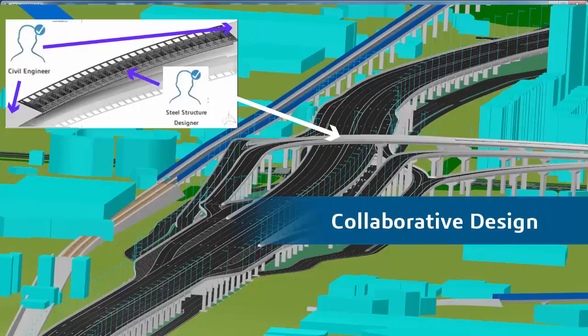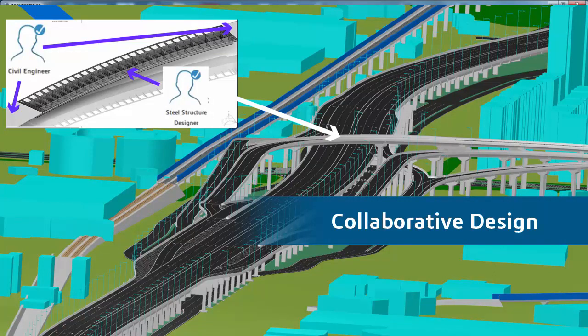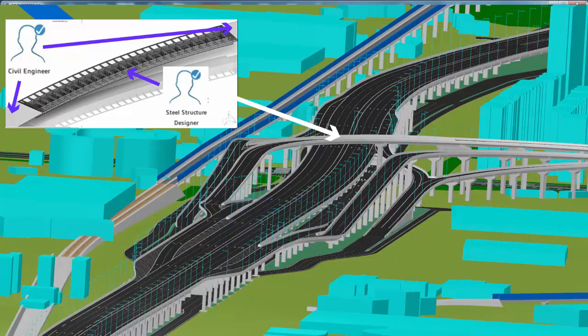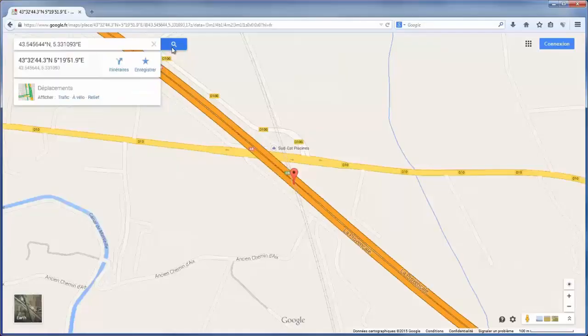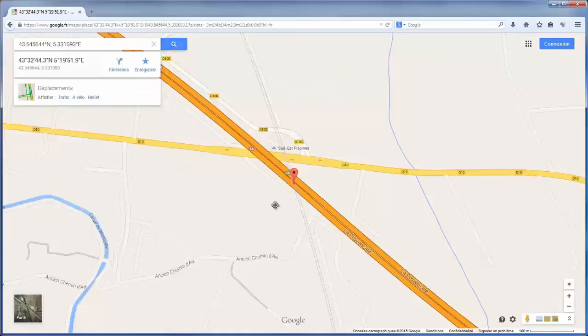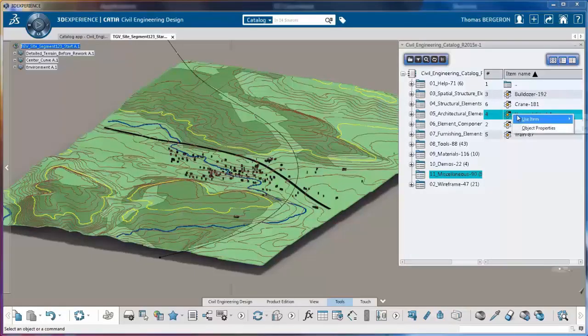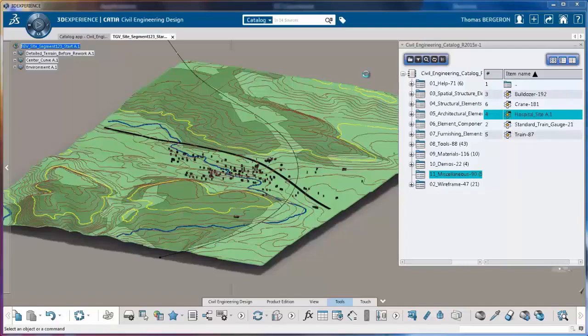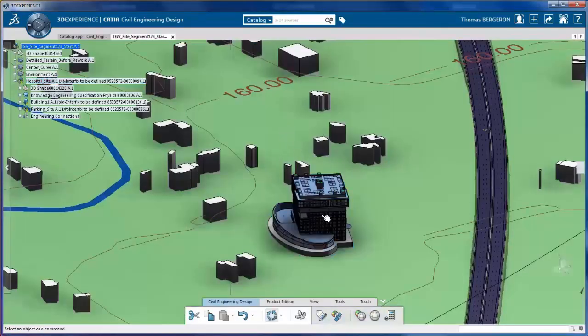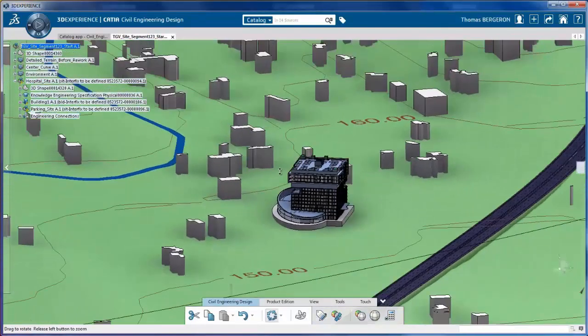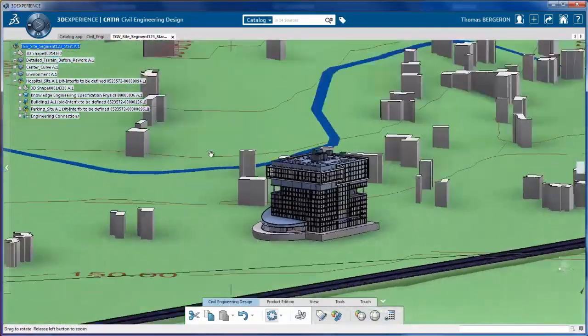With Dassault Systemes 3D Experience Platform, you have simultaneous real-time access to design models and project data from anywhere and across disciplines. No user is isolated. You can import data from any number of platforms to create a single source mock-up. All stakeholders can work together in an integrated design community.